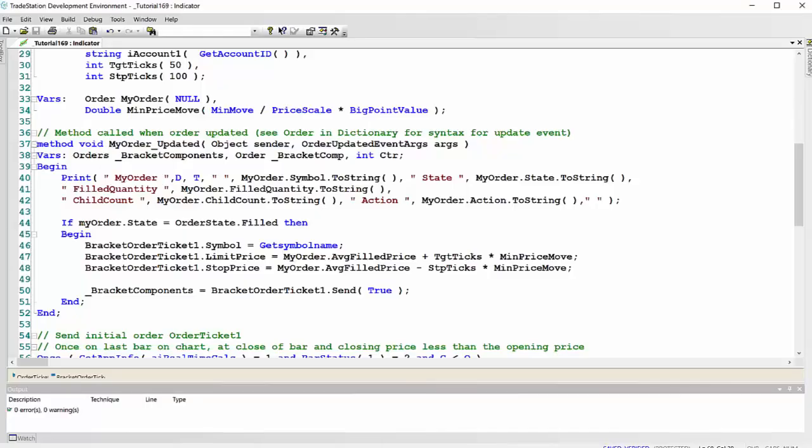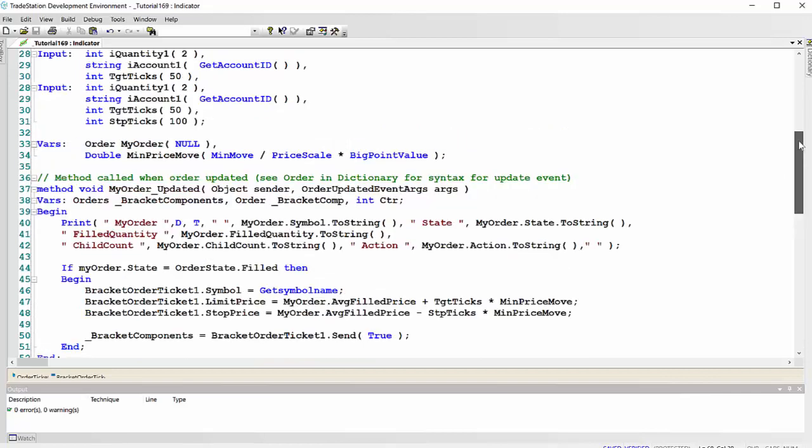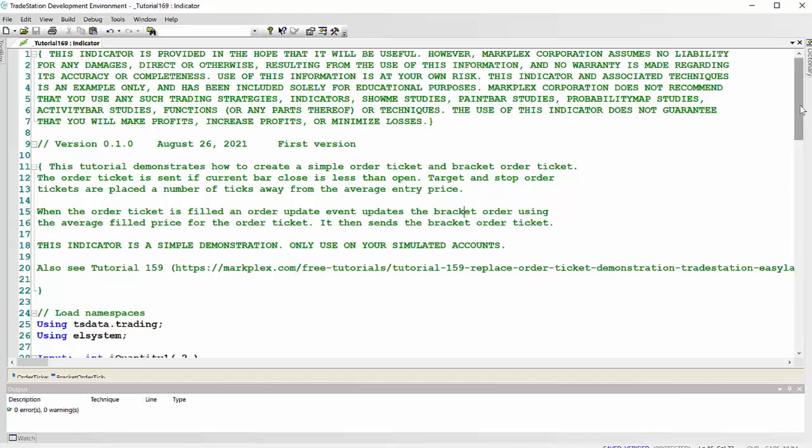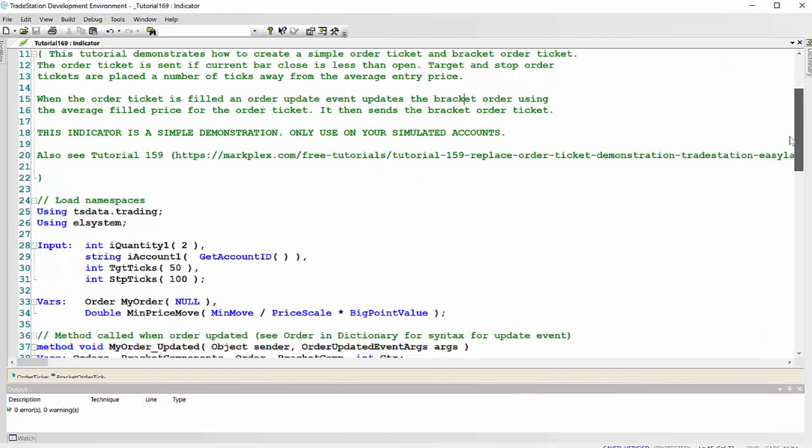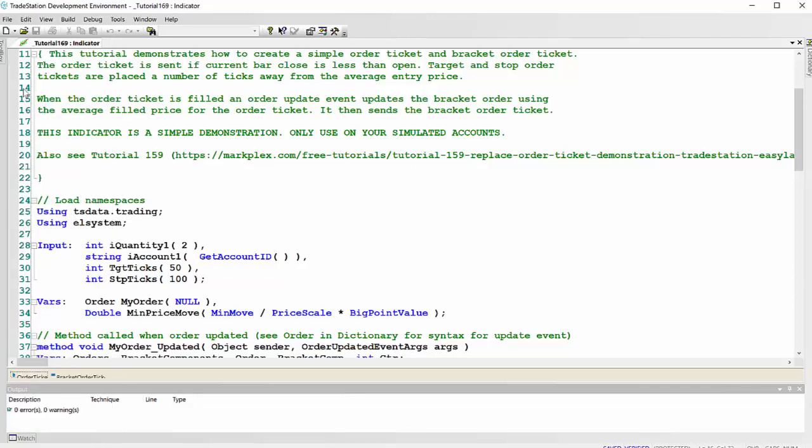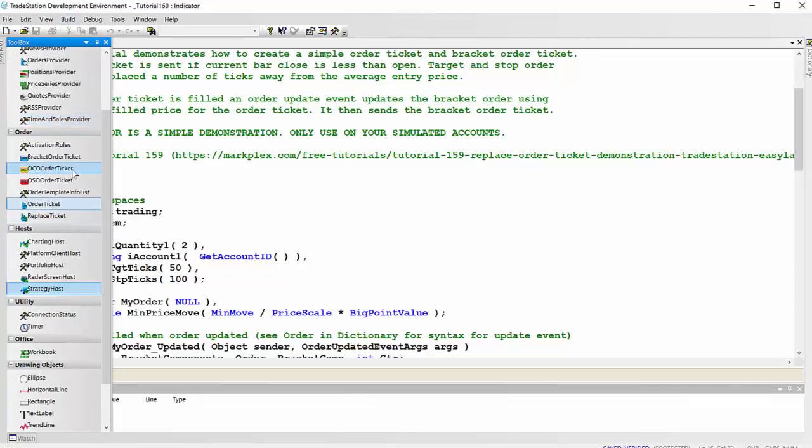Incidentally, this is also very similar to tutorial 159, which you can also find at markplex.com. The first thing we do is create an order ticket and a bracket order ticket. Apologies here, these are not rendering very well on this screen, which is a high resolution screen. What I've done is I went to toolbox and I double clicked on order ticket. Then I went to toolbox again and I double clicked on bracket order ticket.